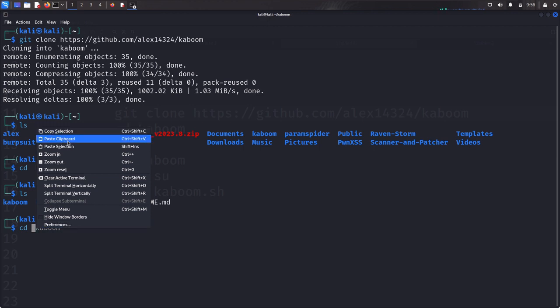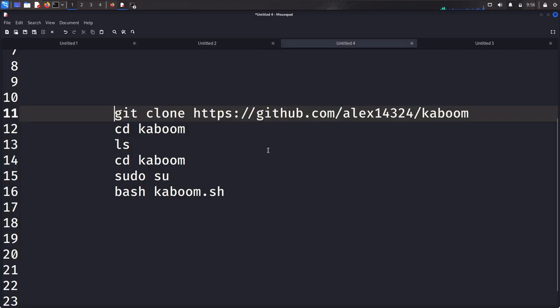Let's navigate into that by copying it and still coming back and navigating into the same Kaboom directory. Let's paste it and see if we can successfully get in.